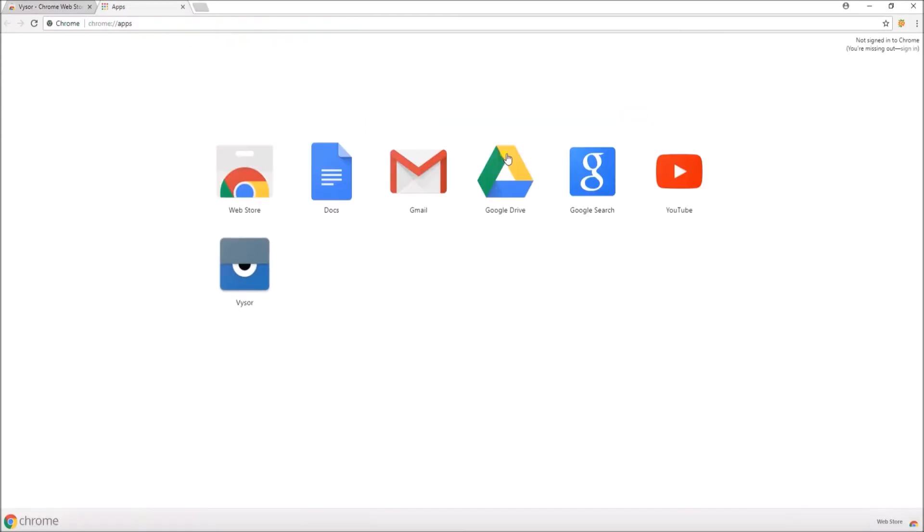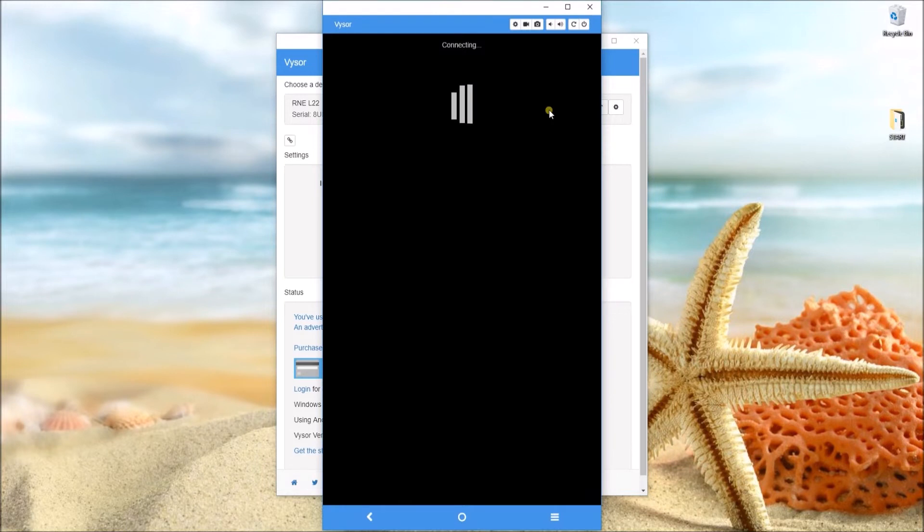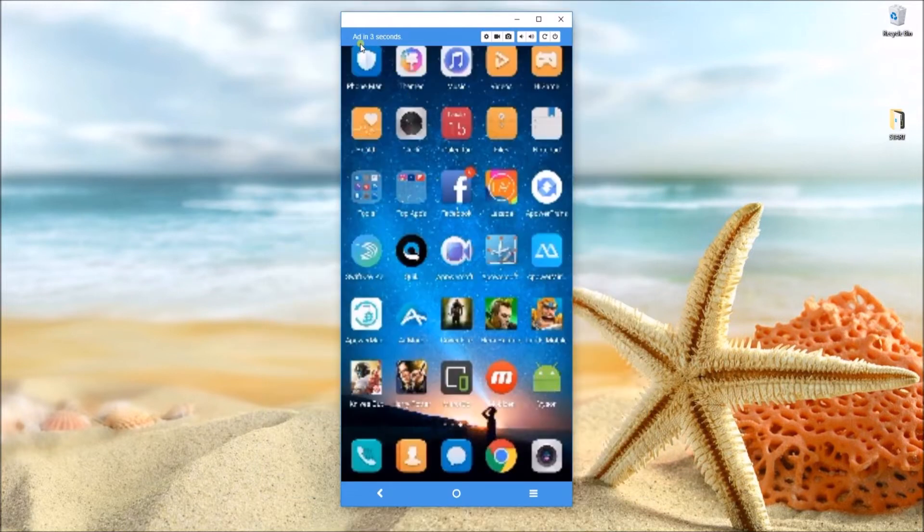From this app, tap on Visor icon and then connect your device with a USB cable. Upon detecting your phone, click on the View button to display your device.